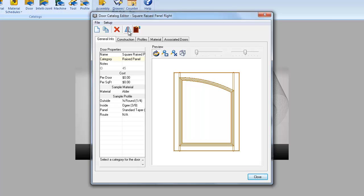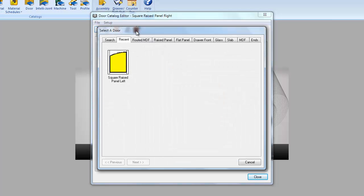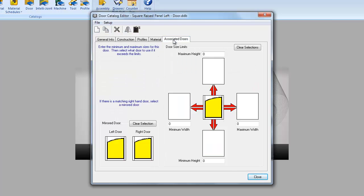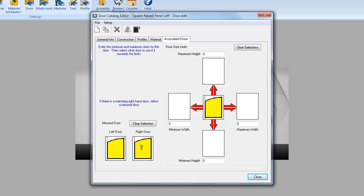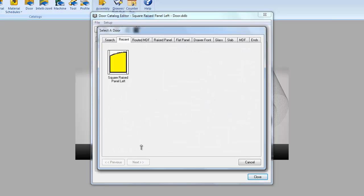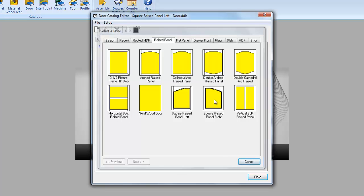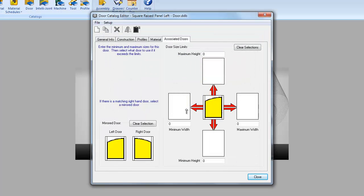The next thing we need to do is select the door. I want to select the square raised panel left and go to the associated doors. If you'll notice here in this section, we have the mirror door section with a left door and a right door. The left door is automatically the door that you have chosen, but we can change the right door association. So if I go to raised panel, I'm going to select my square raised panel right and now that is my mirrored door selection.